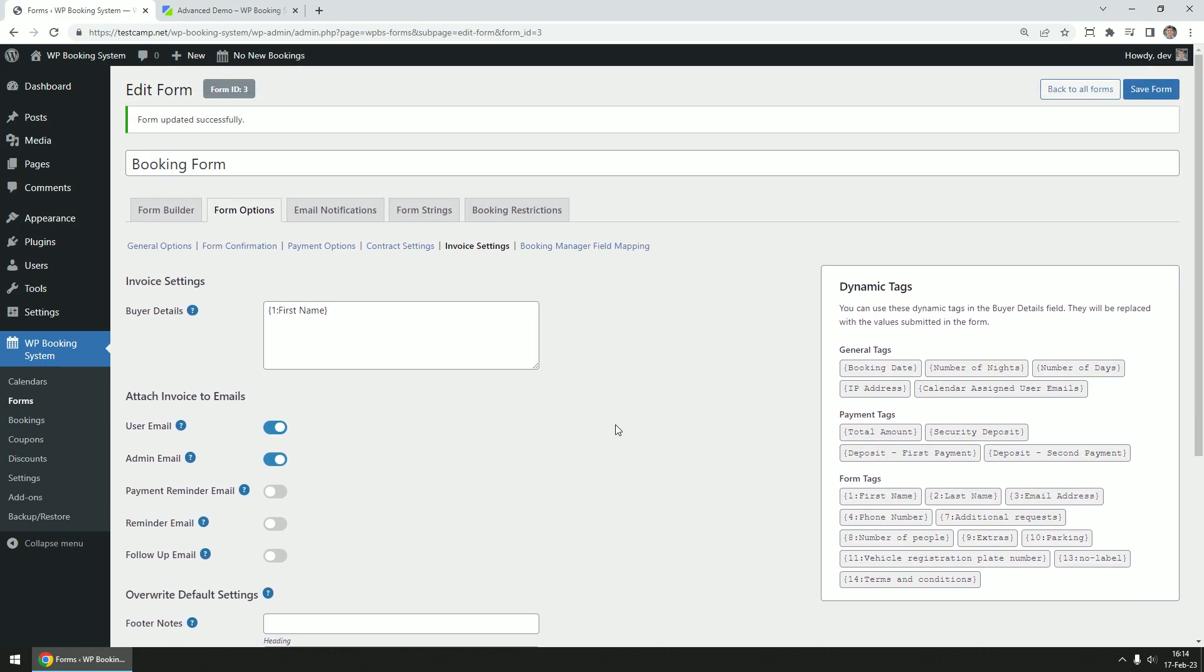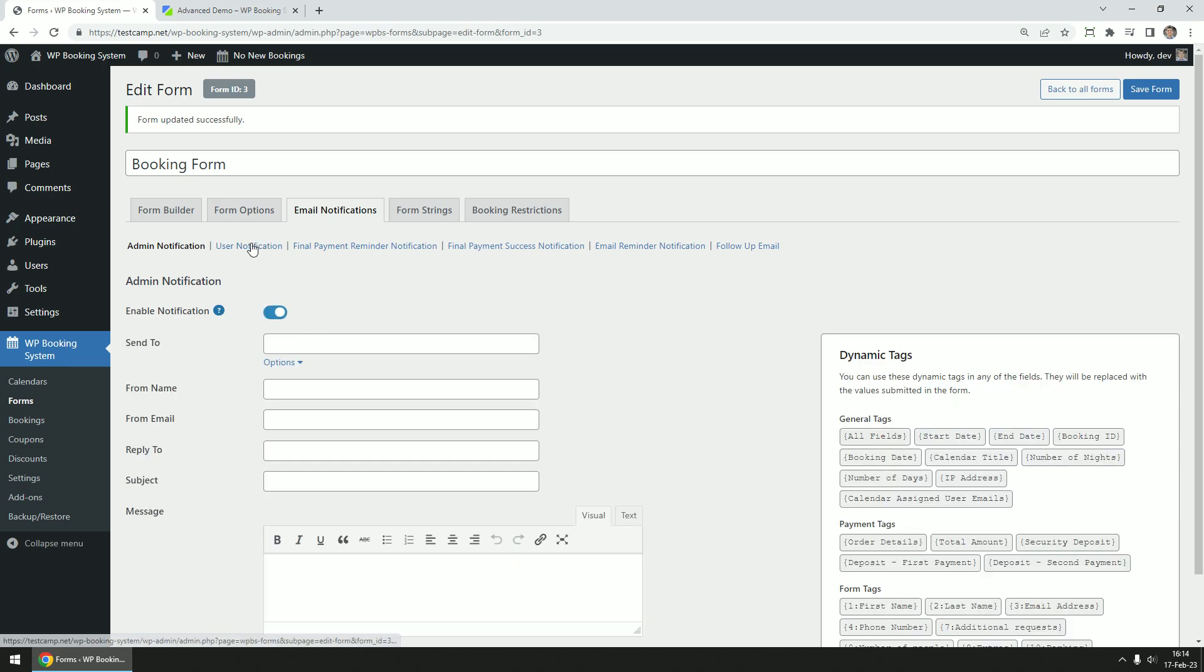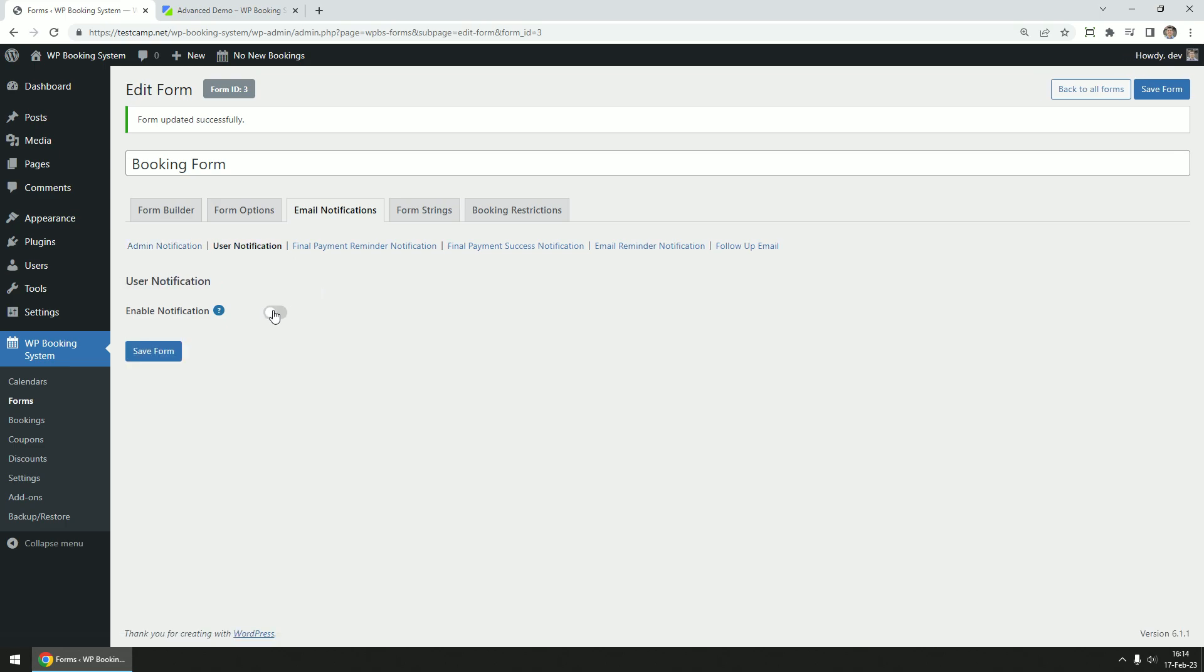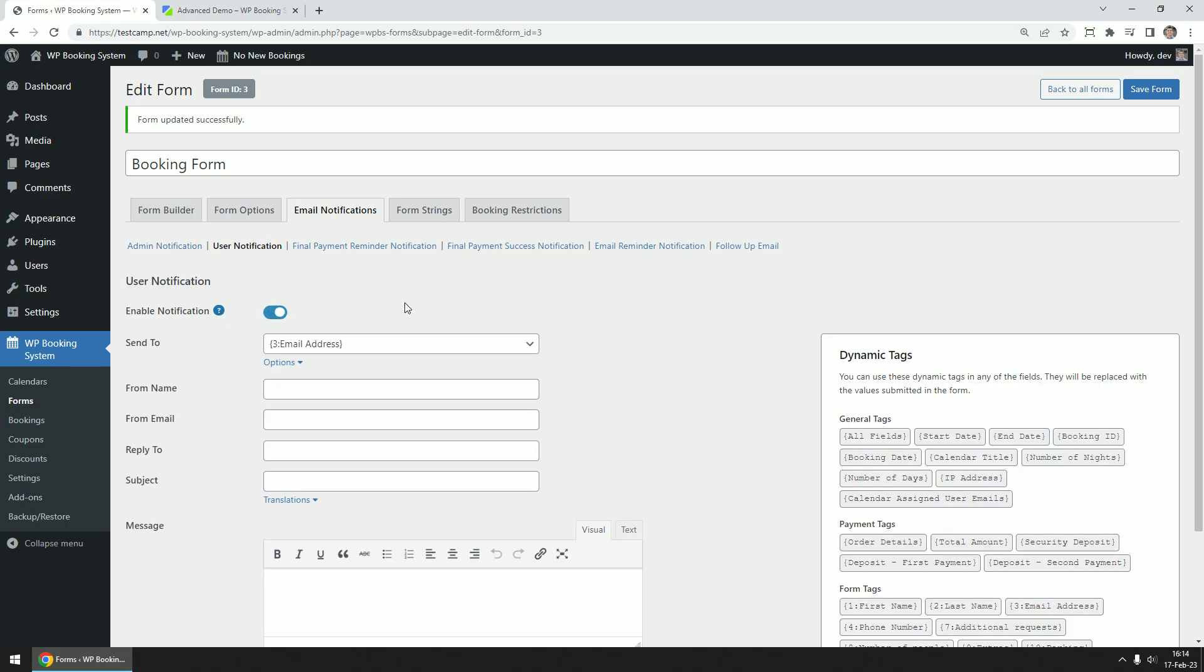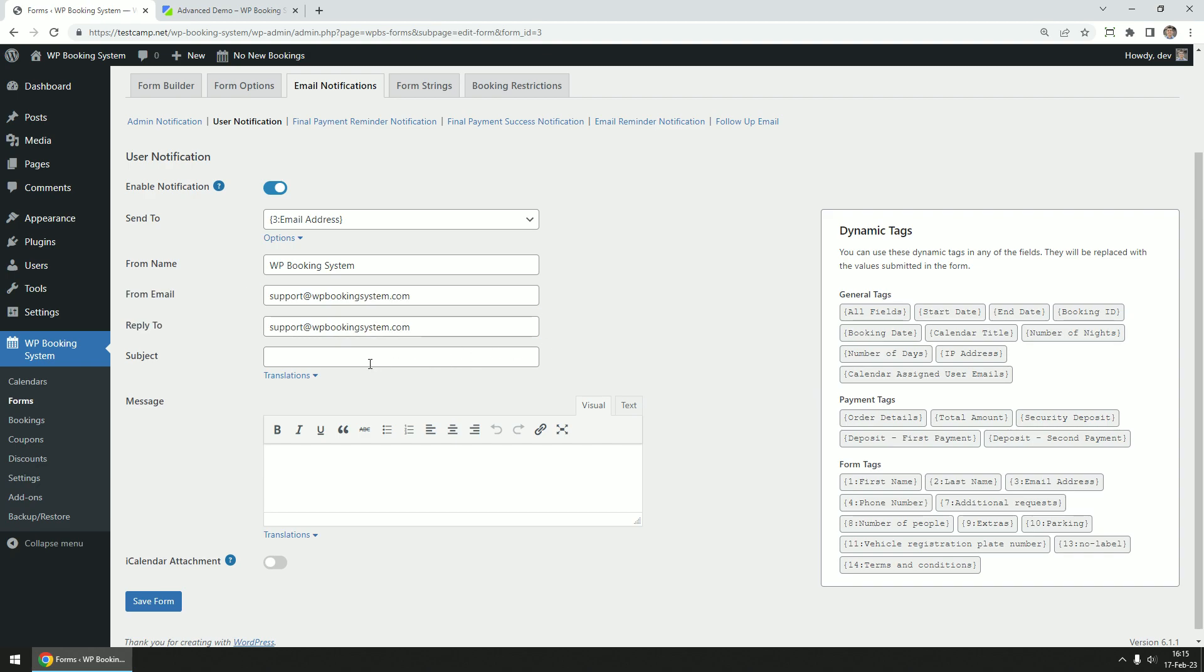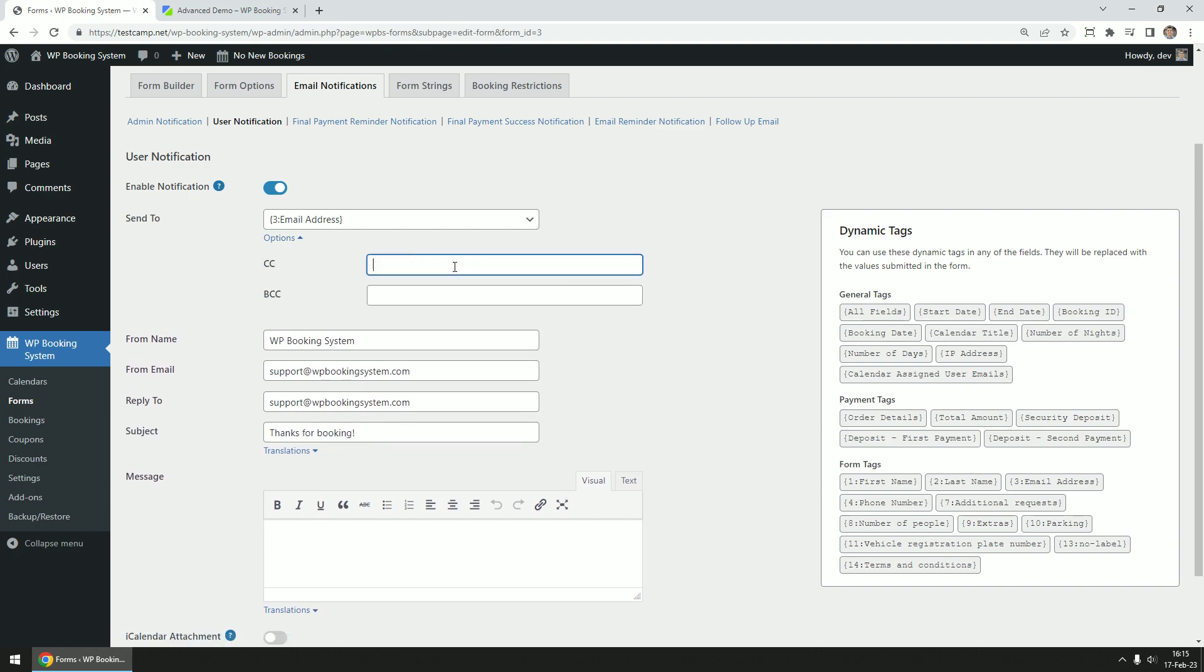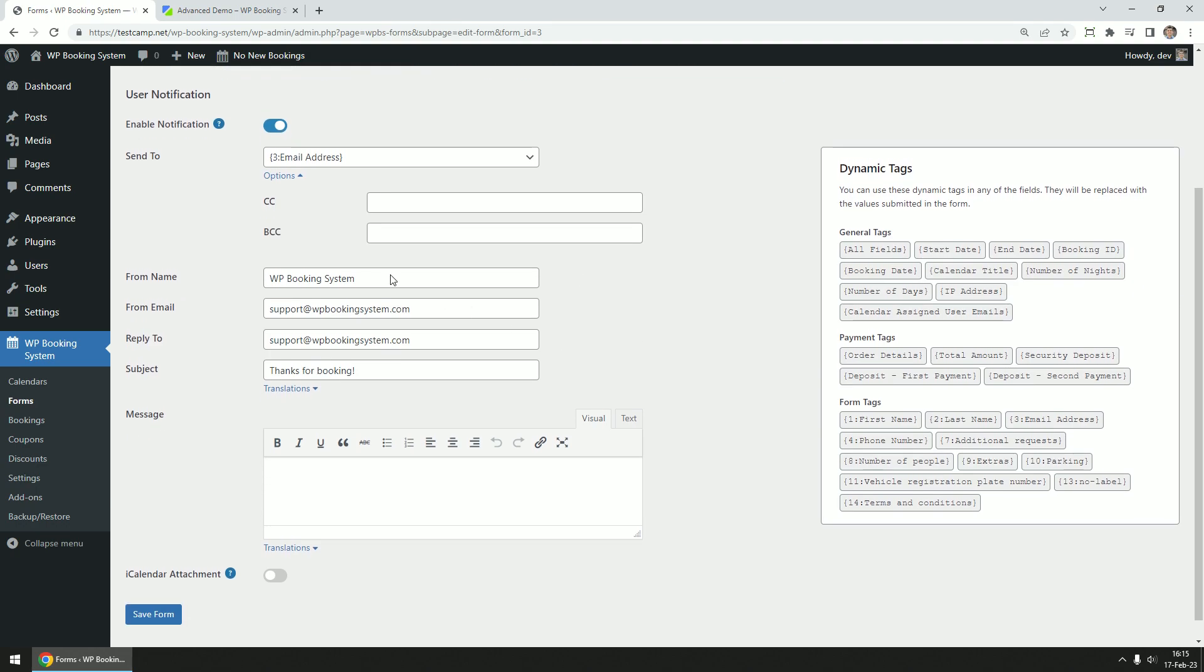In the email notifications tab, you can set up automated emails to be sent to you, the website administrator, or to the customer. The admin notification and user notification emails are sent whenever a new booking is created. Click on the toggle box to enable the notification. The send to email address is selected from the form fields. You can add multiple recipients by adding additional emails in the CC or BCC fields.